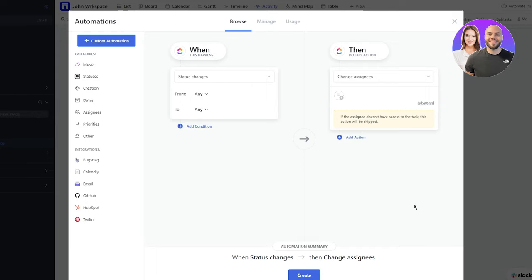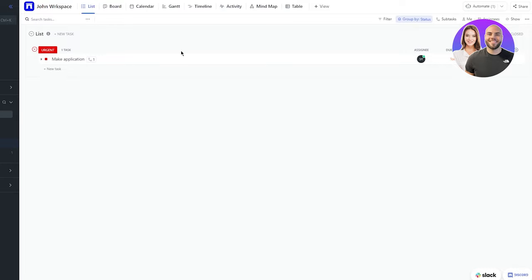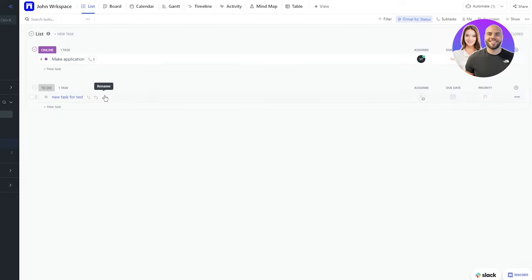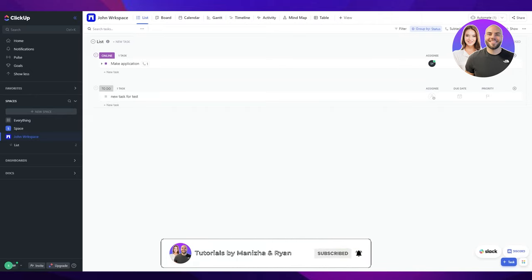Let's test the automation. Go to Board view and change the task status from Urgent to Online. Then go back to the List view — and the new task 'New Task for Test' has been automatically created. That's the power of automations in ClickUp — very helpful for project management so you don't have to do everything manually. If you enjoyed this video, please like and subscribe, and let me know in the comments if you want more content like this. Thanks for watching!